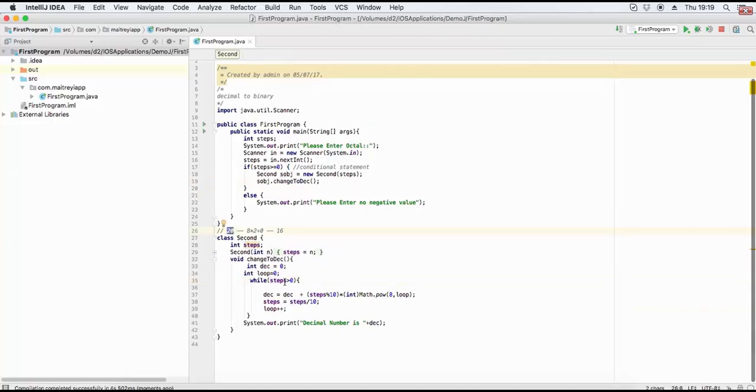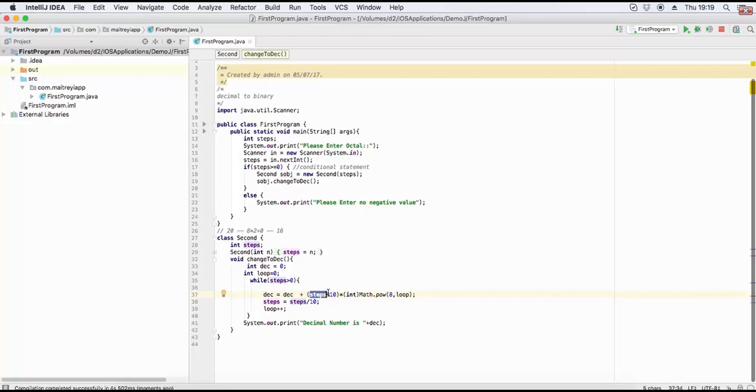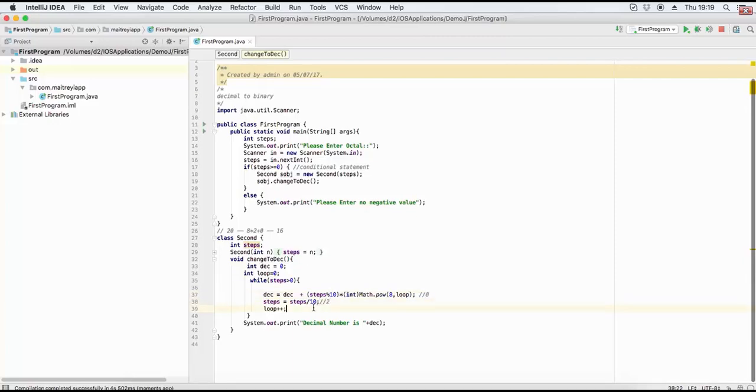We calculate decimal plus step modulus 8. For this, user enters 20. 20 modulus 8 will be 4, times 8 to power 0 equals 4. 20 divided by 8 will be 2. The loop continues: 2 modulus 8 will be 2, times 8 to power 1. That's 2 times 8 equals 16, plus previous 4 equals 20. Step divided by 8 will be 0.